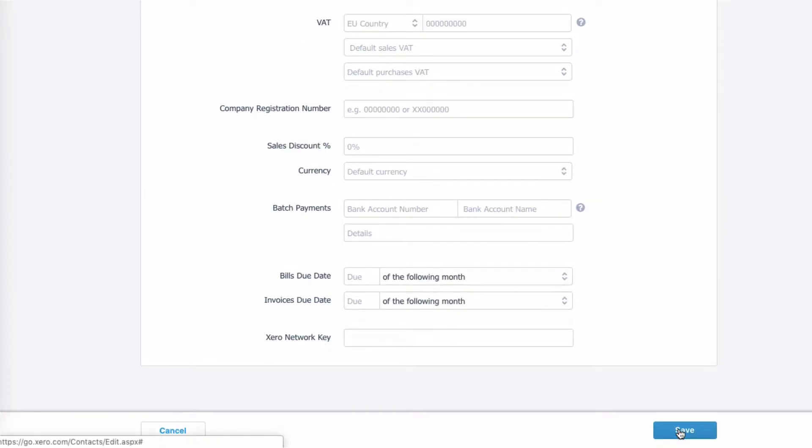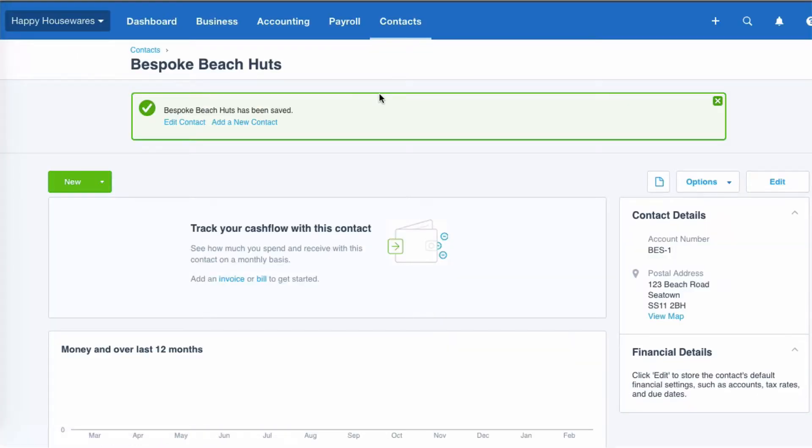And we're going to go straight to save. Okay, so let's add another. So this time we can go to contacts, all contacts.